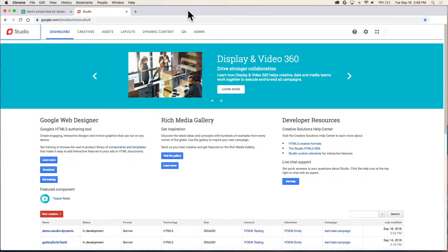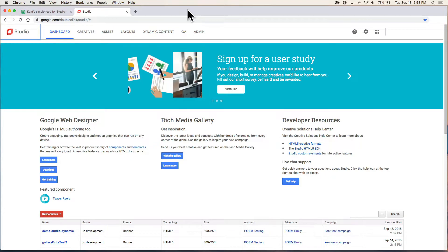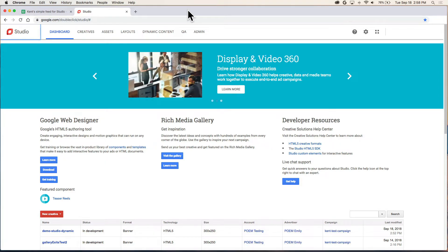This video is for someone building their first dynamic ad using GWD in Studio. This video is also a prequel to my other YouTube video titled Dynamic in Studio - Google Web Designer. In that video I mentioned you need four things set up before getting started.